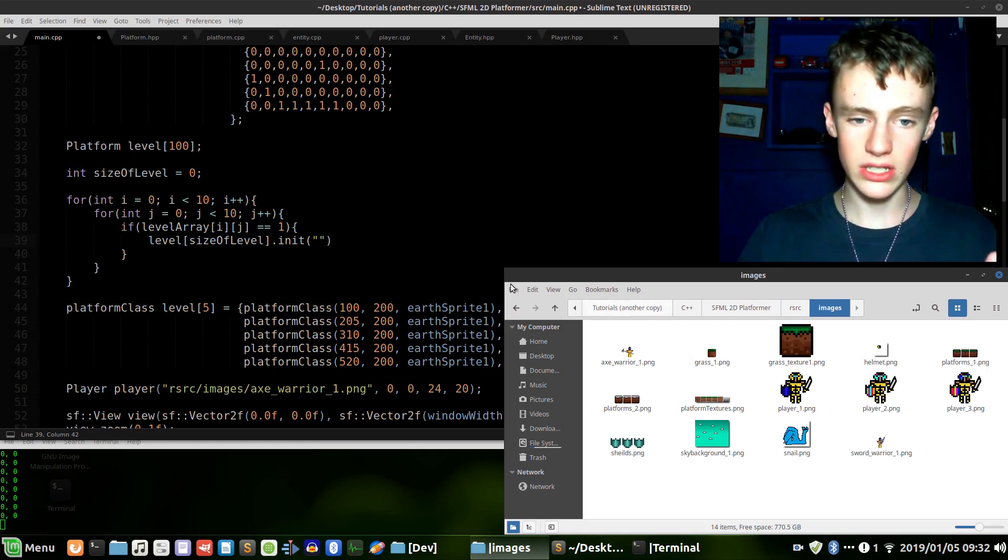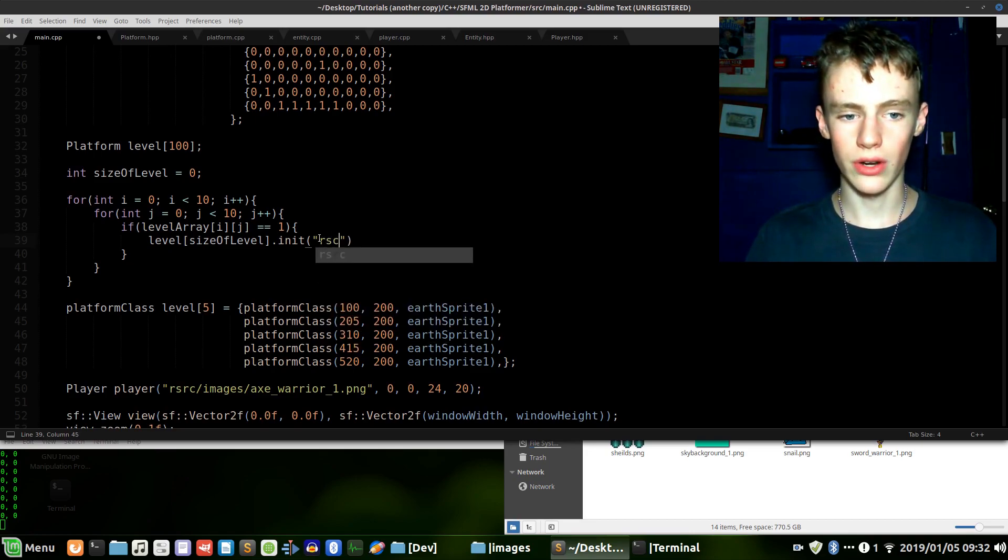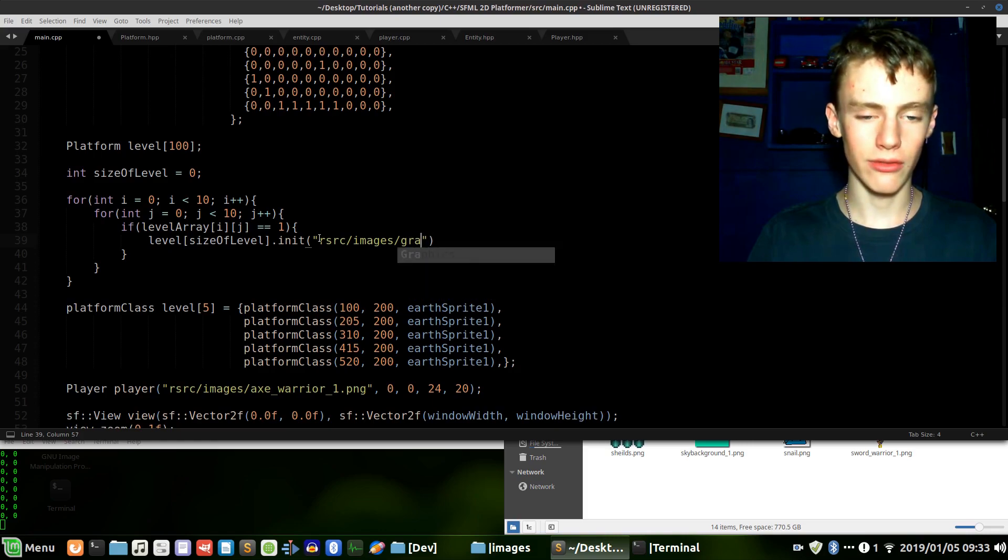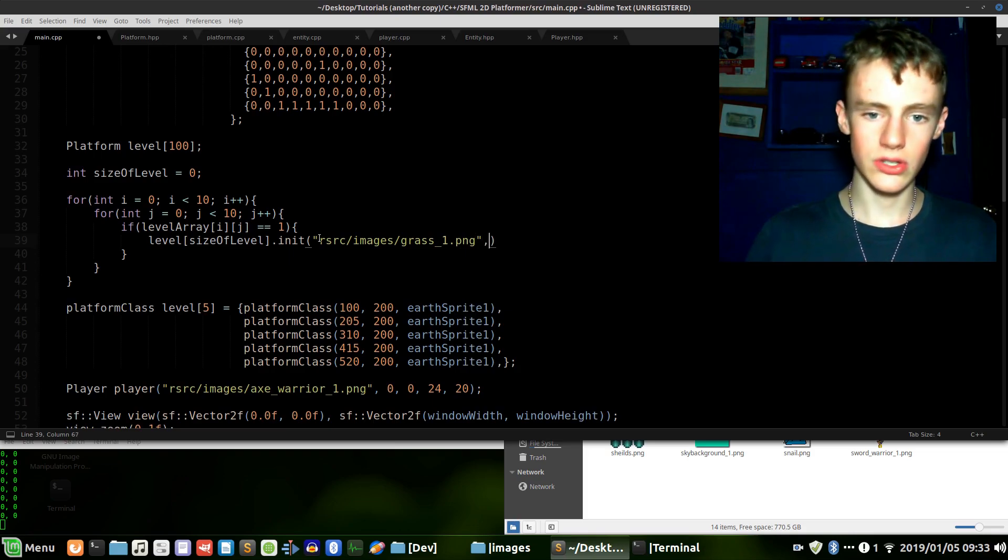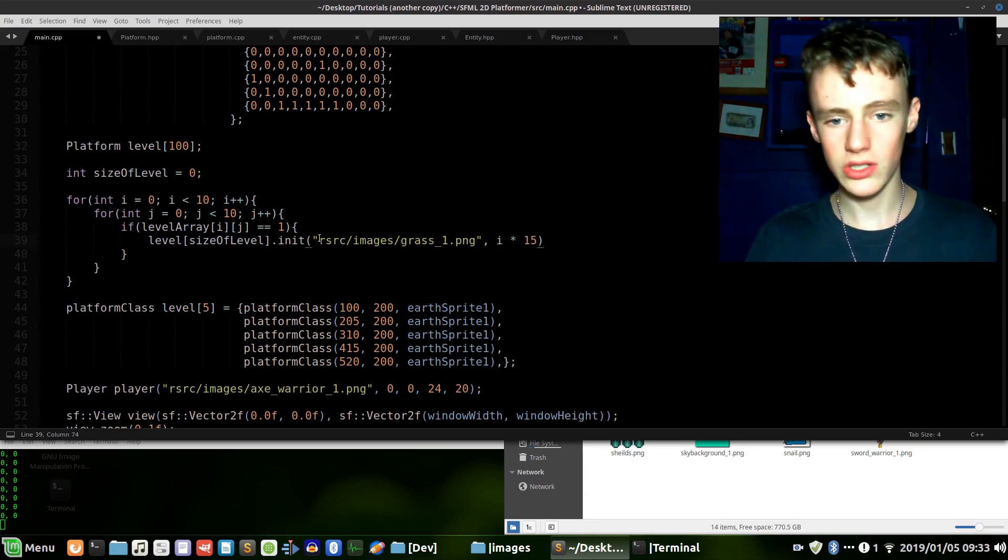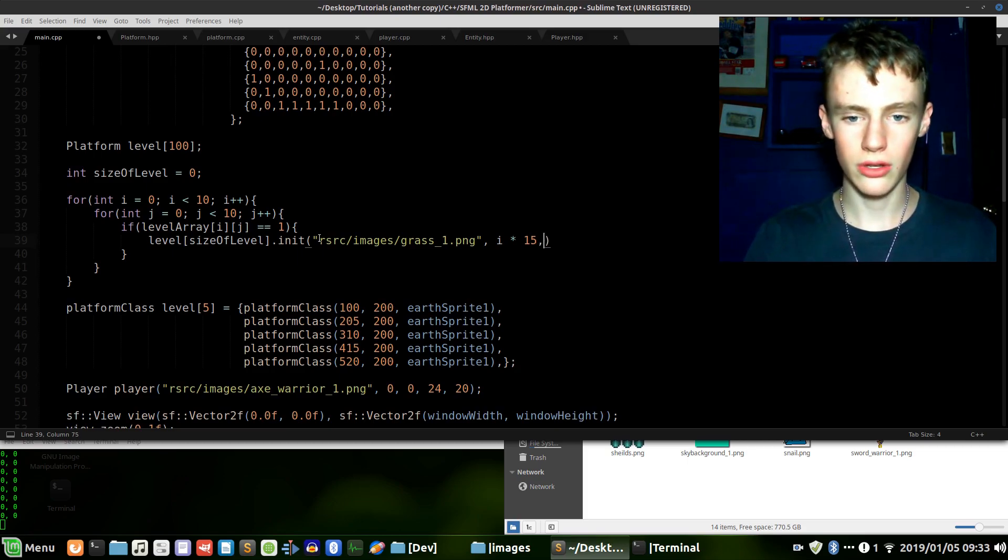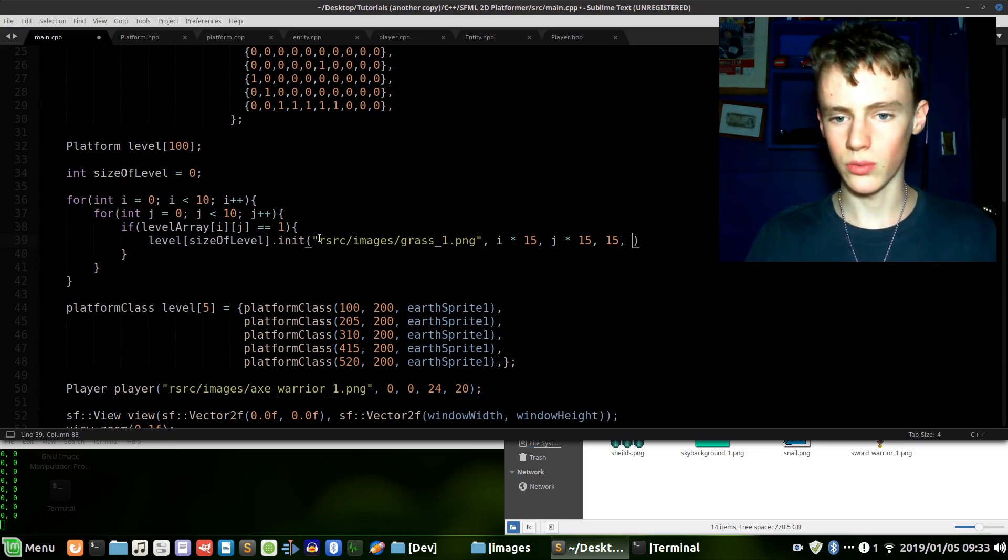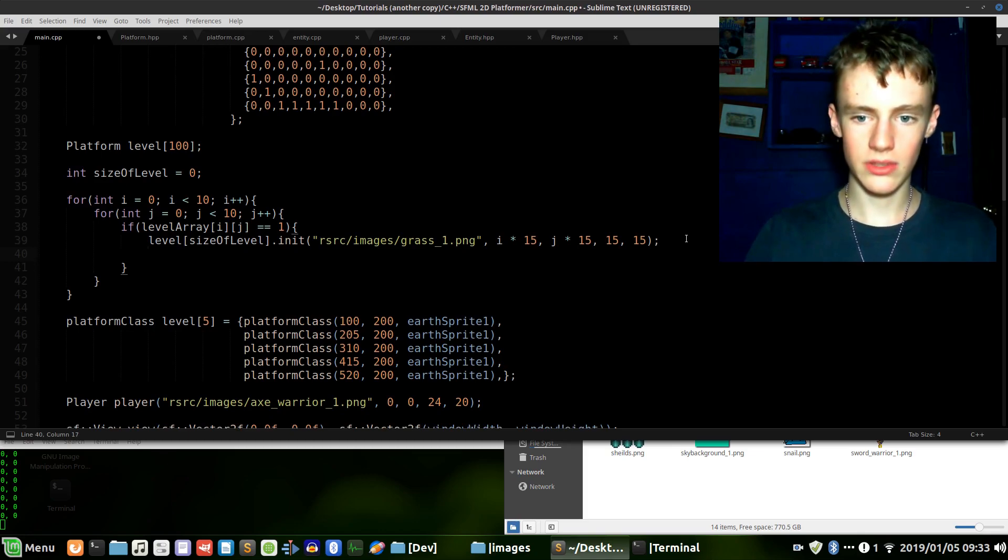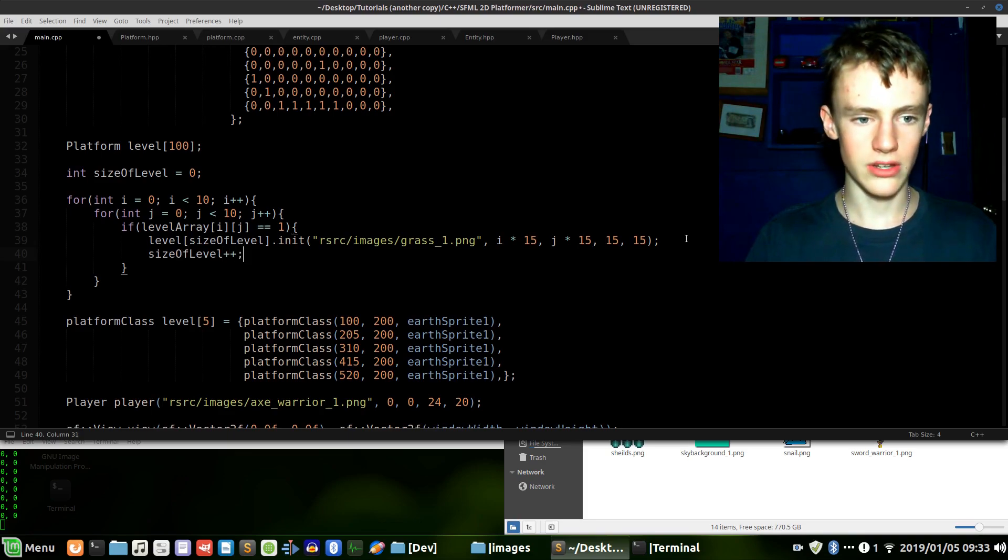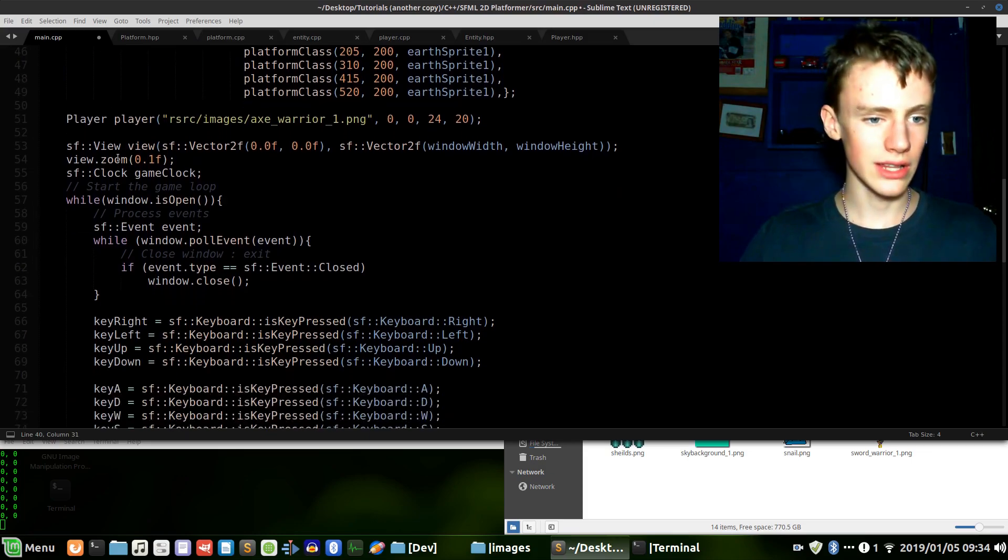This is relative to where this code is running from. Forward slash images forward slash grass_one.png. First argument is just the texture file to use. Now the actual location, which will be starting with i multiplied times 15, so it's 15 pixels apart from each other so they're not all stacked up on top of each other. Then j multiplied by 15 as well, and 15 by 15 - this is width because that's what we declared it to be. That should almost do it. Then we want to go size_of_level and increment it by one every time this chunk of code runs.